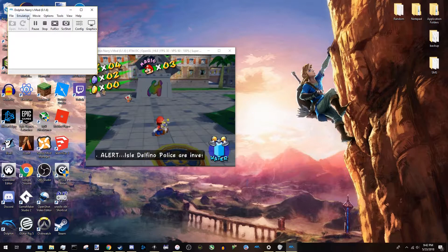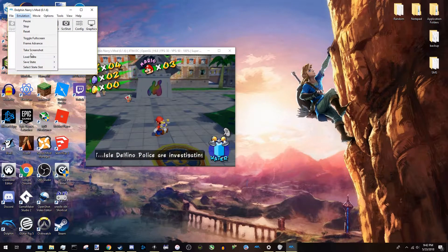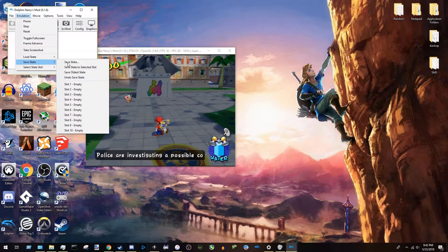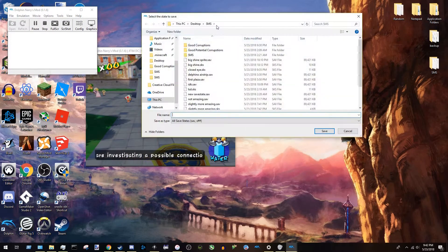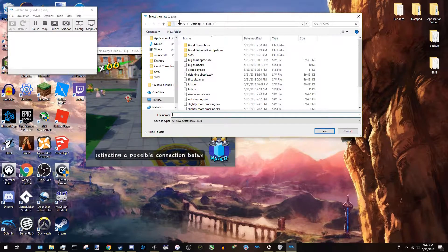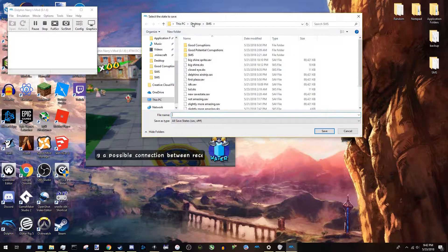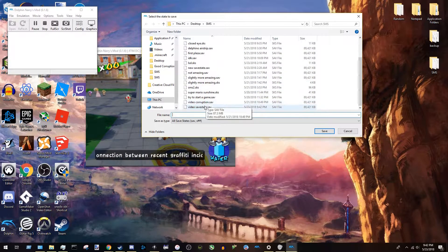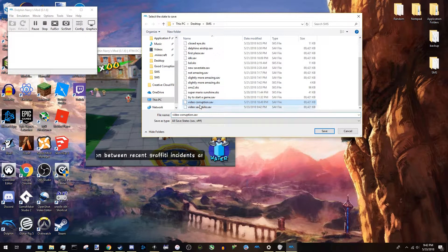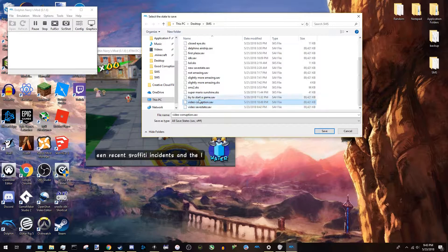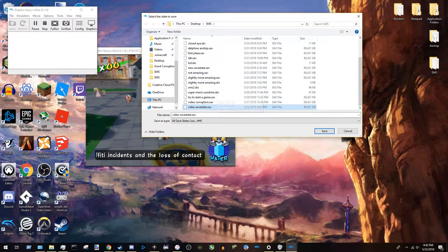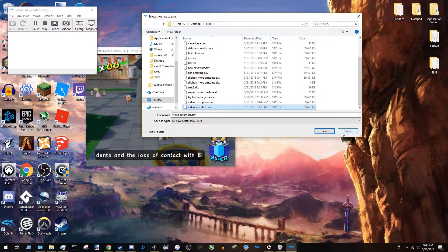So also, keep track of where you saved that. So you see, like, save state. I have it saved for this PC desktop, SMS, Super Mario Sunshine. I saved it right. You want to know where you saved that. It's important for later.